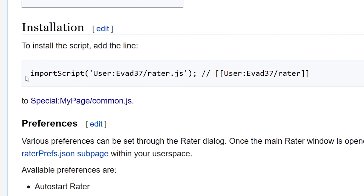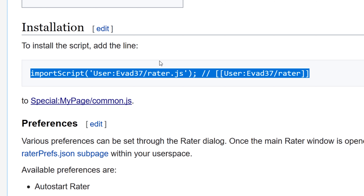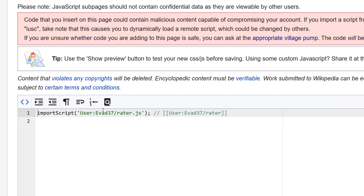To install this script, or any other script, there will be a little line. You will copy this line and head over to your MyPage CommonJS page. If this isn't created, you can go ahead and create it by clicking a link to such a page. It'll take you here — you'll go ahead and click Edit Source, and then paste that line in here. I've already added it, so we can see how it works.